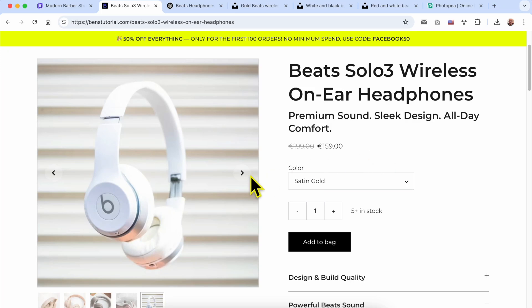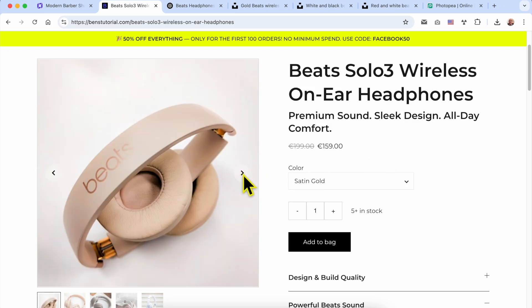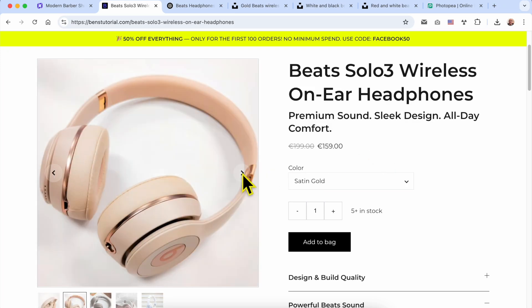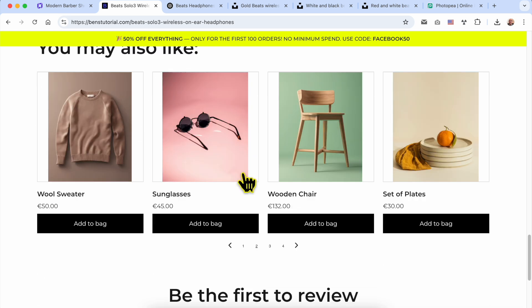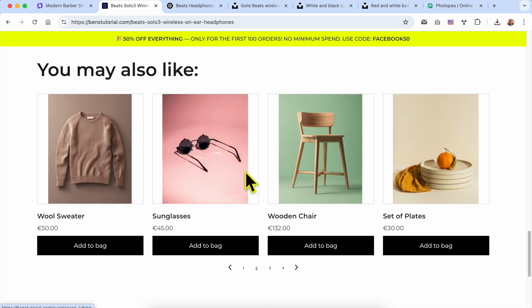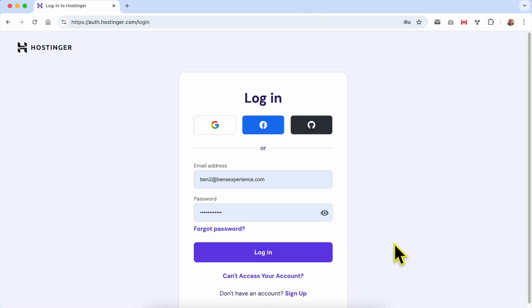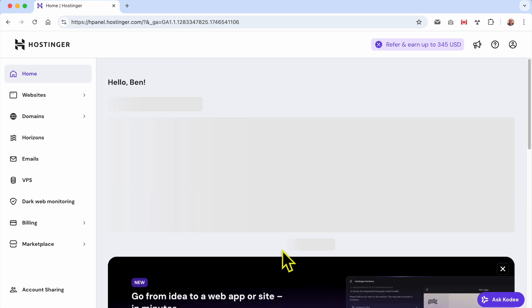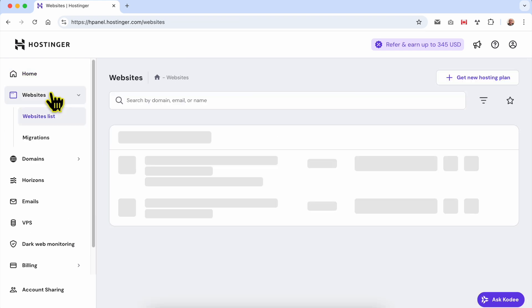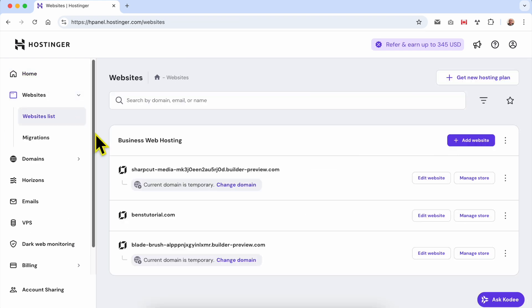Welcome to Ben's Experience. In this video I will share with you how to add products on Hostinger website builder. Without any further ado, let's start this tutorial. First, log into your Hostinger account, then go to Websites and next to your website built using Hostinger website builder, click on the Edit Website button.